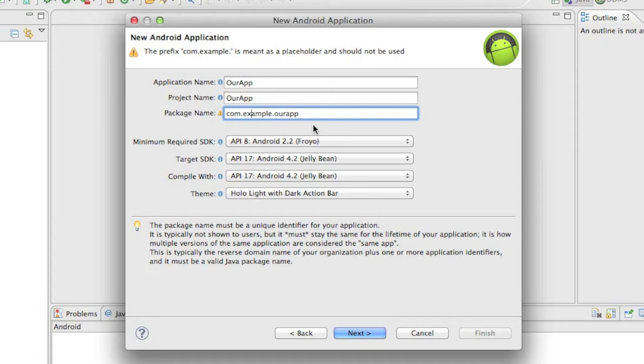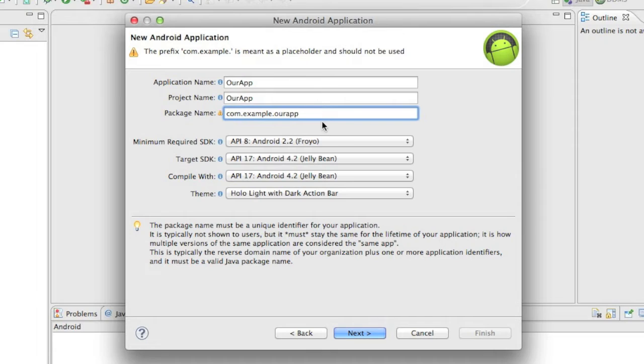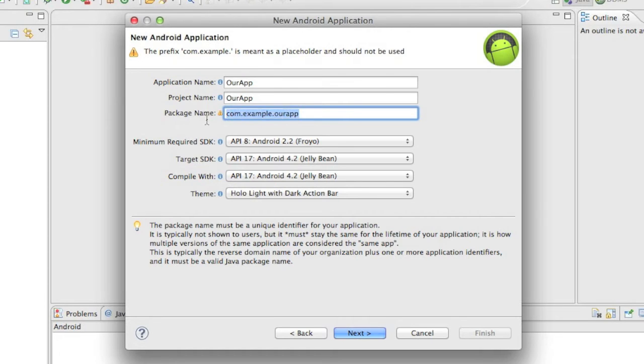Now our package name, when you click on your phone, when you click on the icon to open an app on your phone, it's looking for com.example.rapp. And then it's going to launch our Android manifest, which I'll go over in the future. But we want to remember this. This is very important. So I'm going to keep this the same, com.example.rapp.